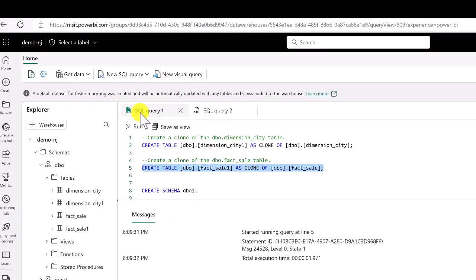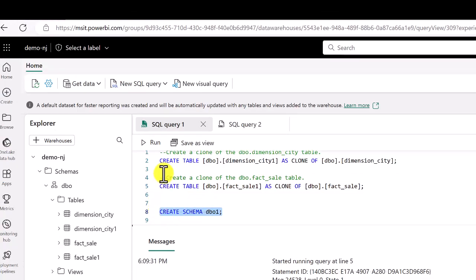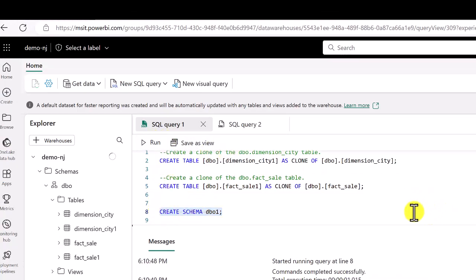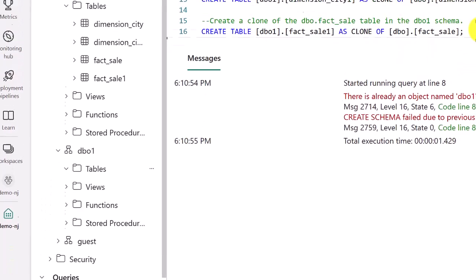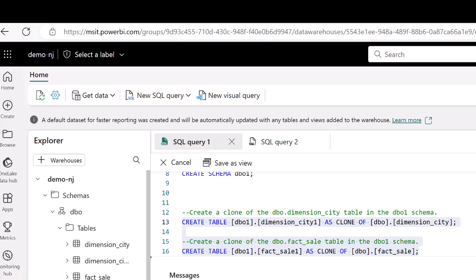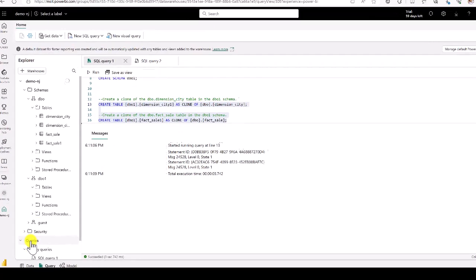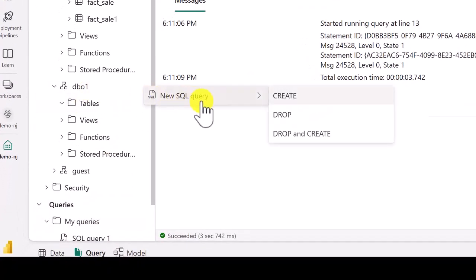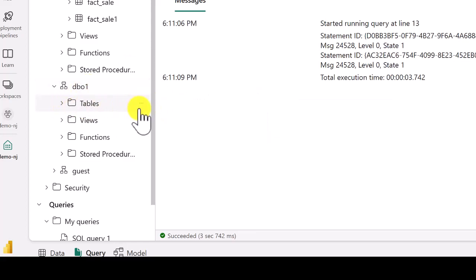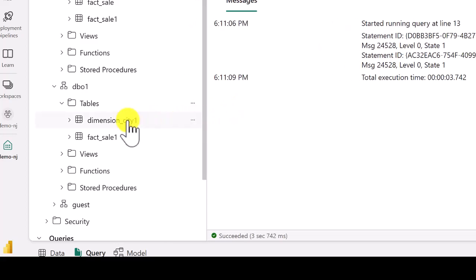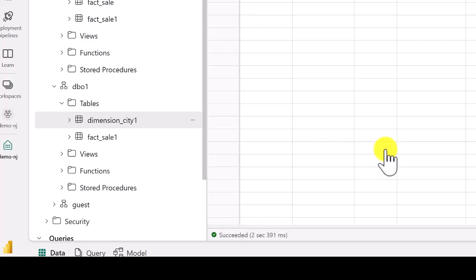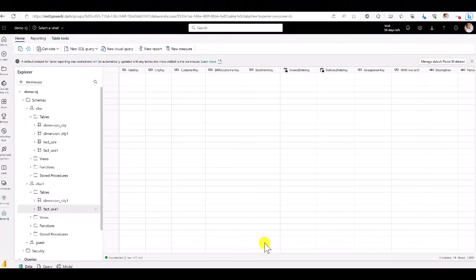Now let's see if we can move clones to another schema. I'm going to run CREATE SCHEMA dbo1. Once dbo1 is created — I already created it, so dbo1 exists. Right now there are no tables in there. I'll run the same clone table statements and see if I can create both tables against dbo1. That's done. Let me go to dbo1 and do a quick refresh — and there you go, you should see the two tables: DimensionCity and Fact table cloned into dbo1.